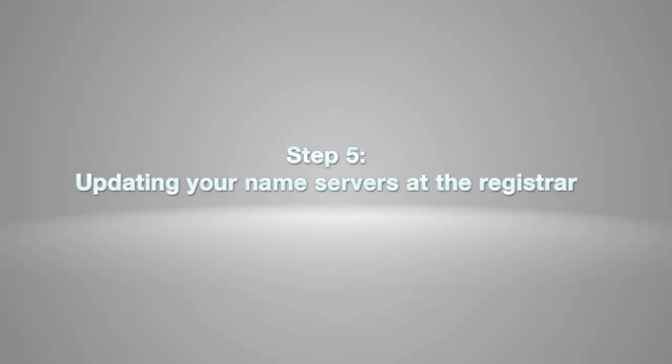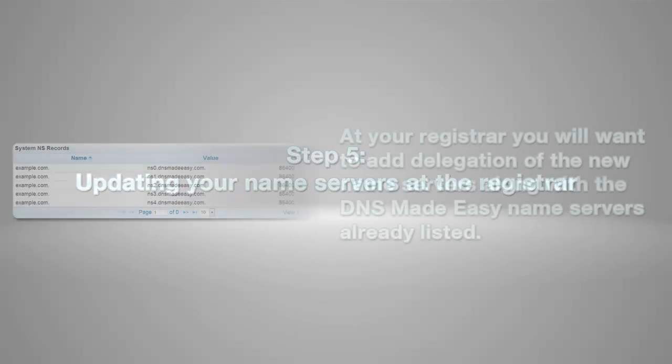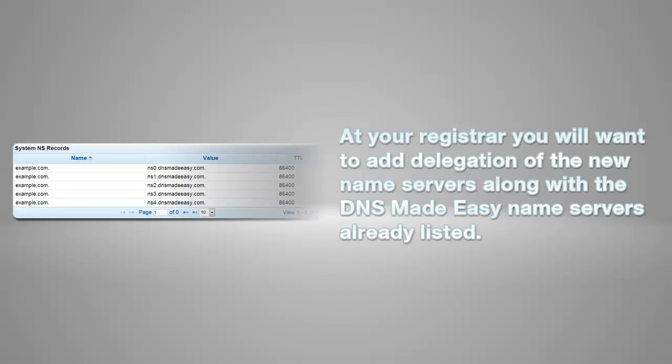Step 5, updating your name servers at the registrar. At your registrar, you will want to add delegation of the new name servers along with the DNS Made Easy name servers already listed.